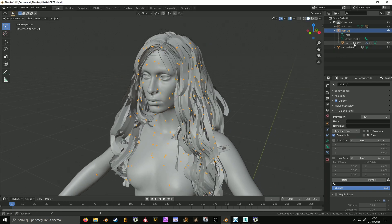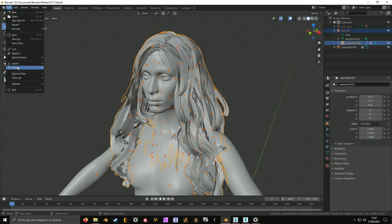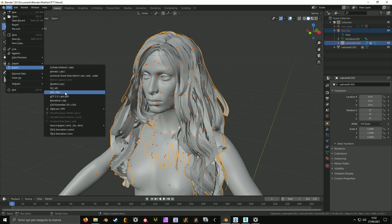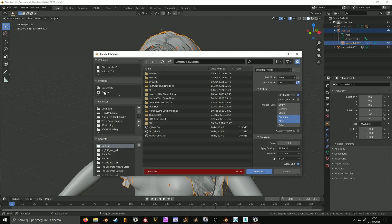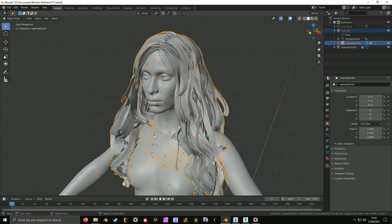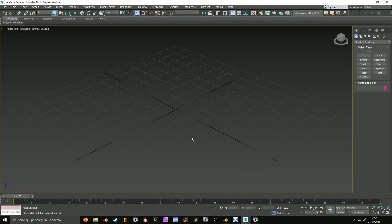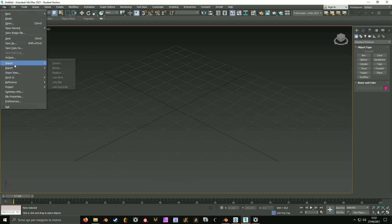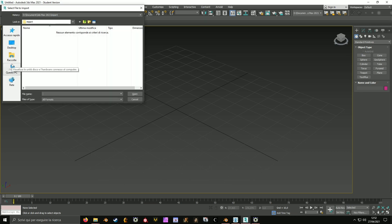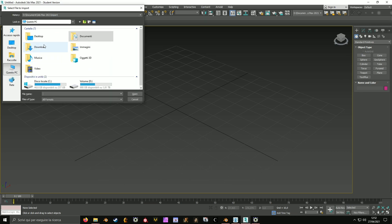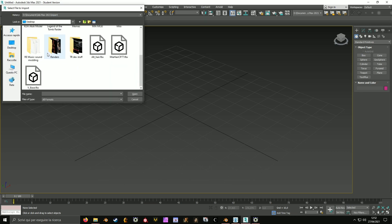Export your hair to FBX format on the desktop. Then, in 3ds Max, import the hair that you want the bones from — in this case, that's alt's hair.